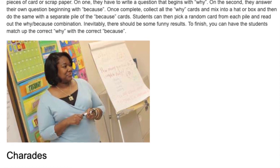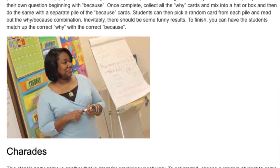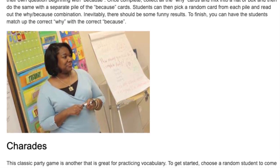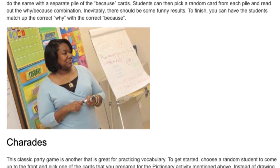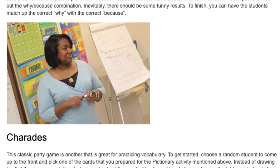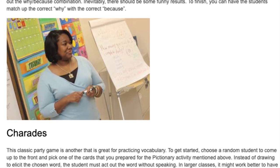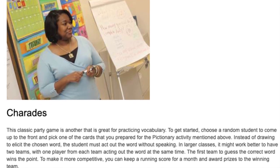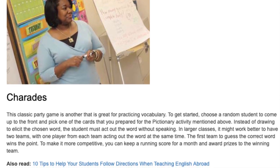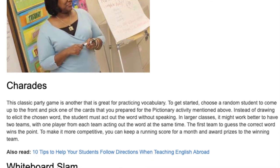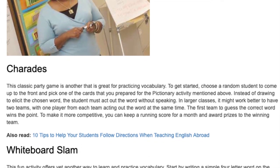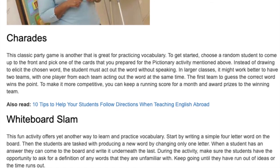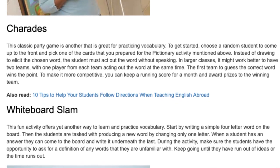Charades. This classic party game is another great one for practicing vocabulary. Choose a random student to come up to the front and pick one of the vocabulary cards prepared for the Pictionary activity. Instead of drawing, the student must act out the word without speaking. In larger classes, it might work better to have two teams with one player from each team acting out the word at the same time. The first team to guess the correct word wins the point. You can keep a running score for a month and award prizes to the winning team.